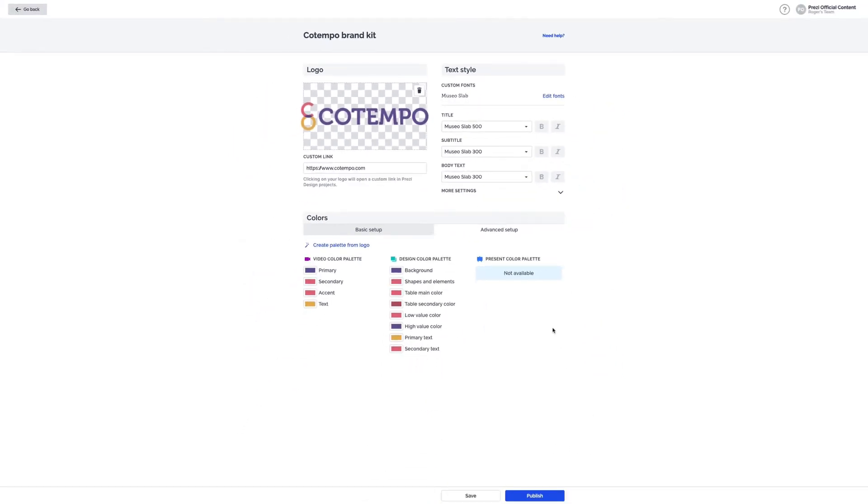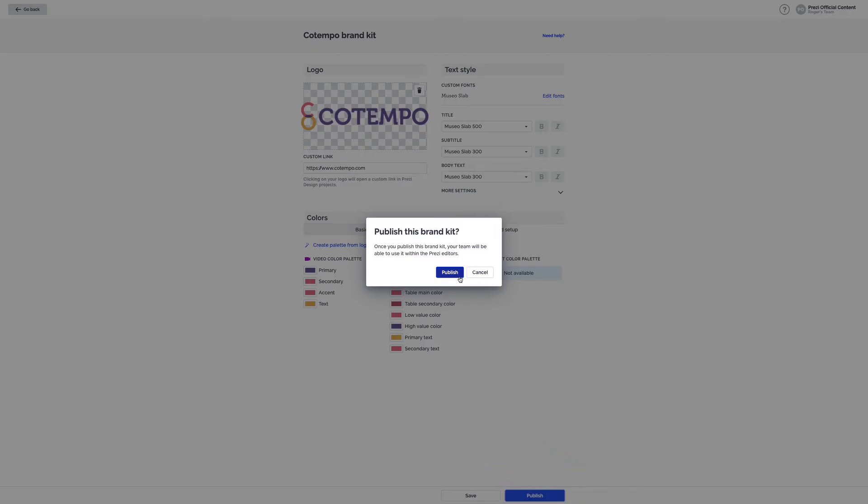If you start setting up your kit, but want to continue later, select Save. Otherwise, if you're ready, choose Publish to allow your team to start creating from your branded video and design templates.